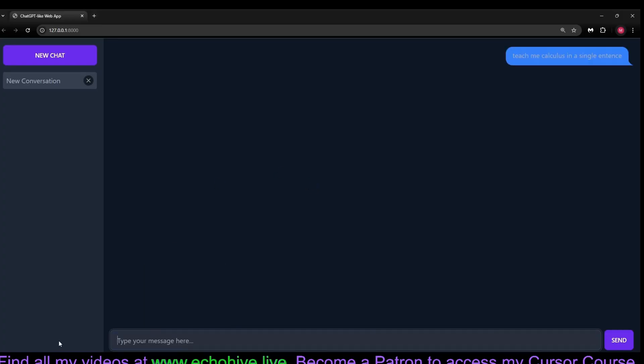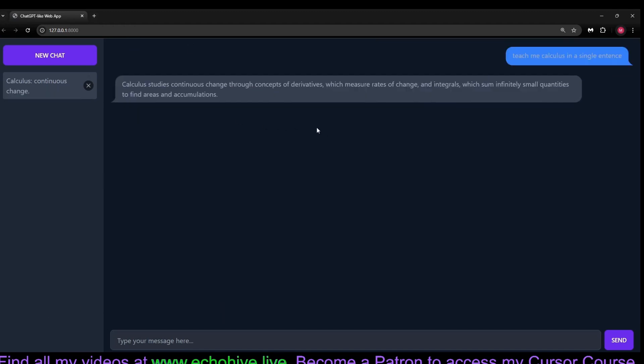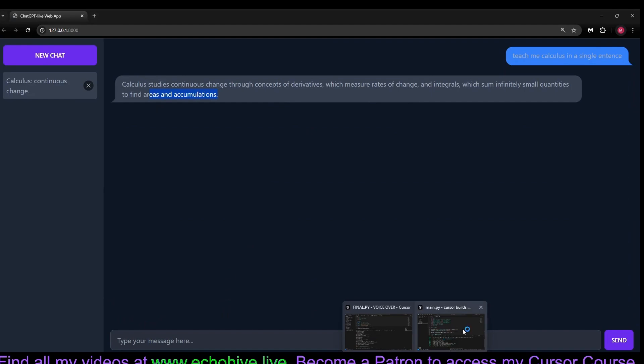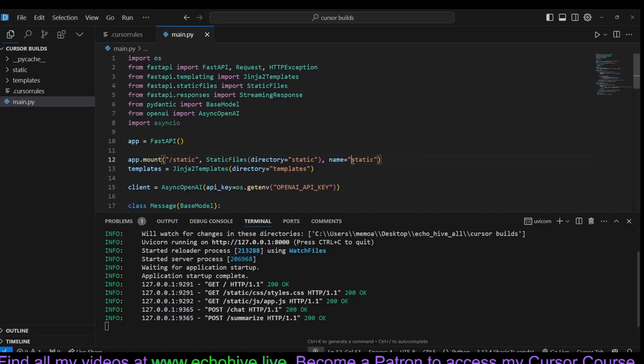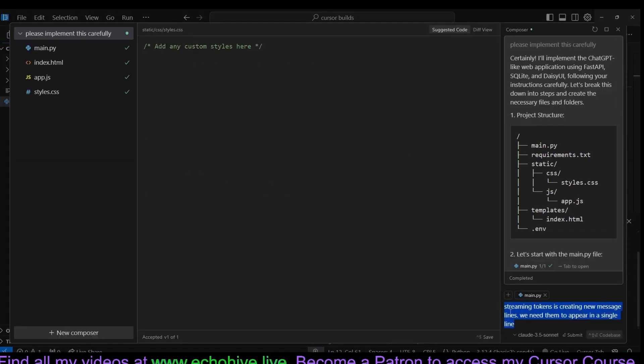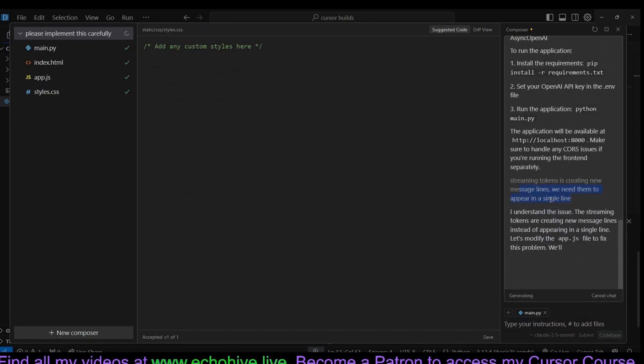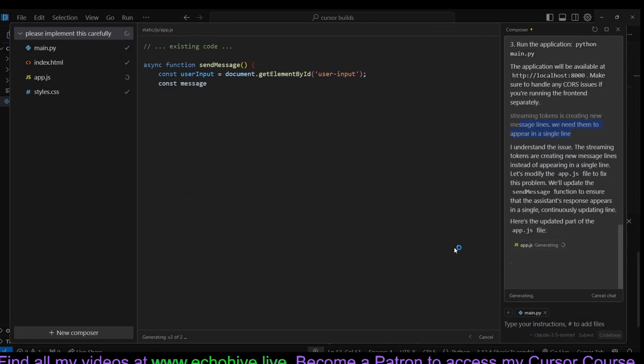Let's ask it to teach us calculus in a single sentence. We just saw that the streaming was actually creating new lines. Let's go fix that. We sent another message saying streaming tokens is creating new message lines. You need them to appear in a single line.